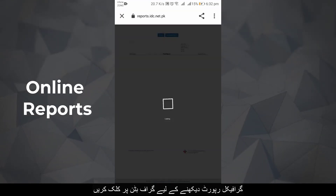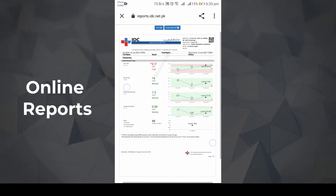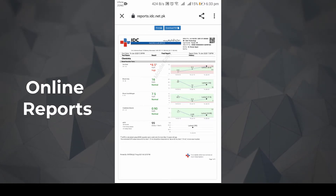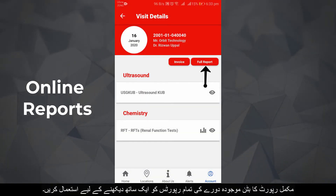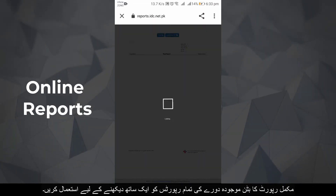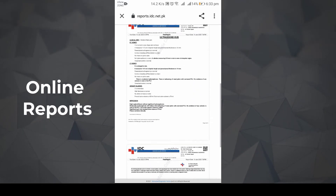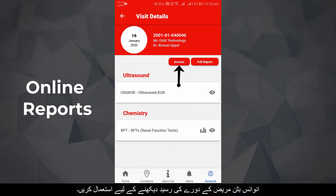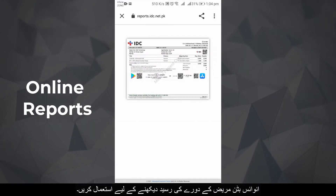Click the graph button to view a graphical report. The full report button is used to view all reports of the current visit at once. The invoice button is used to view the patient visit receipt.